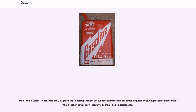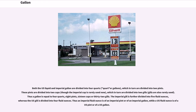In the Turks and Caicos Islands, both the U.S. gallon and imperial gallon are used, due to an increase in tax duties disguised by levying the same duty on the 3.79-liter U.S. gallon as was previously levied on the 4.55-liter imperial gallon. Both the U.S. liquid and imperial gallon are divided into four quarts, or quarter gallons, which in turn are divided into two pints.